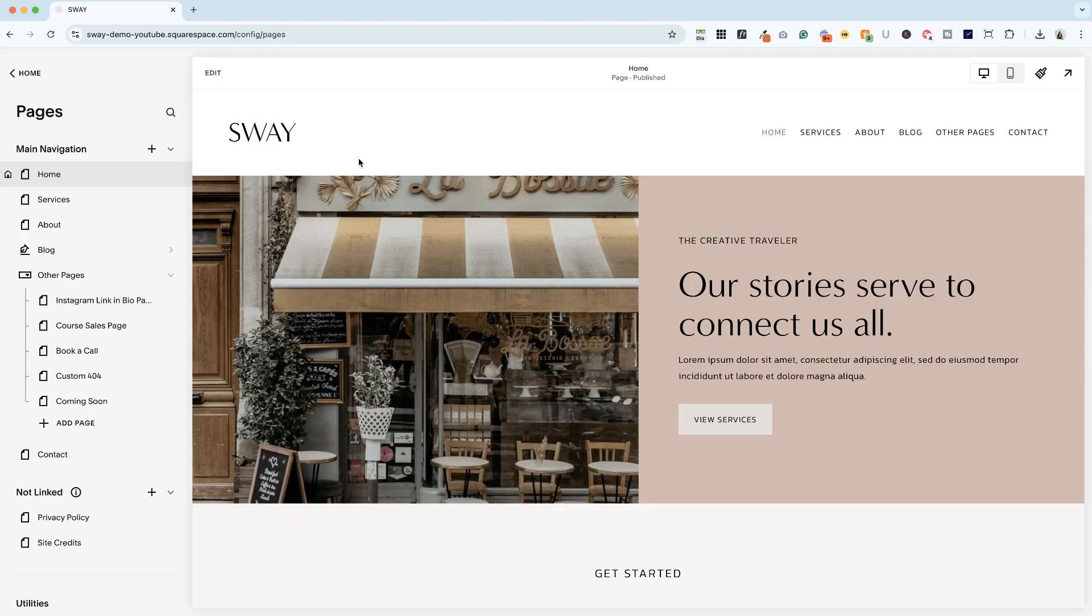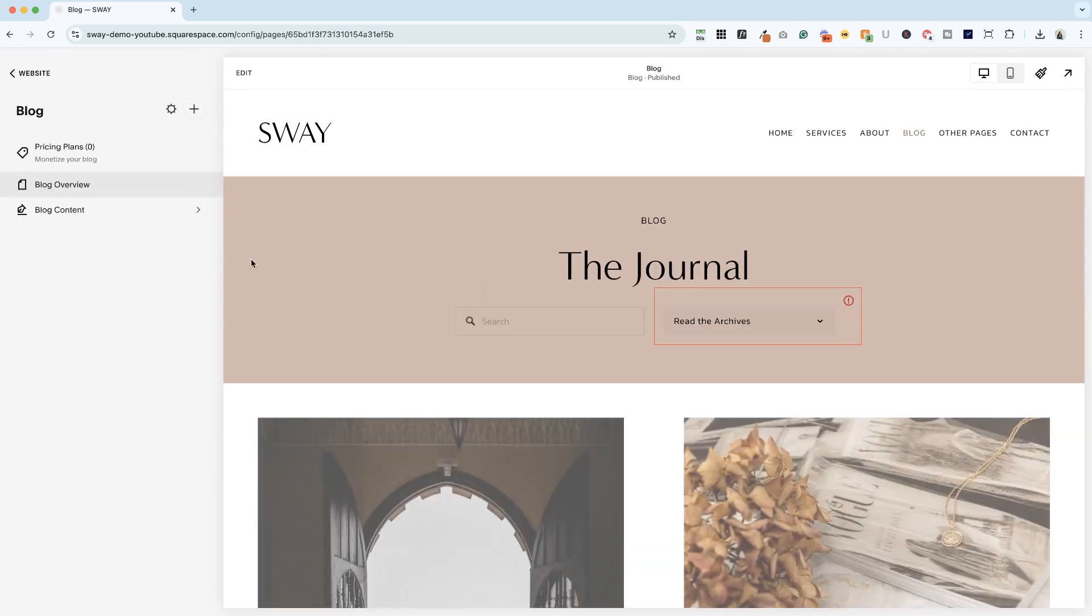All right, I am here in my Sway template for service providers. If you are looking to jumpstart your website design, I'll drop a link to my template shop below. And I'm going to show you how to turn on blog comments on your posts.